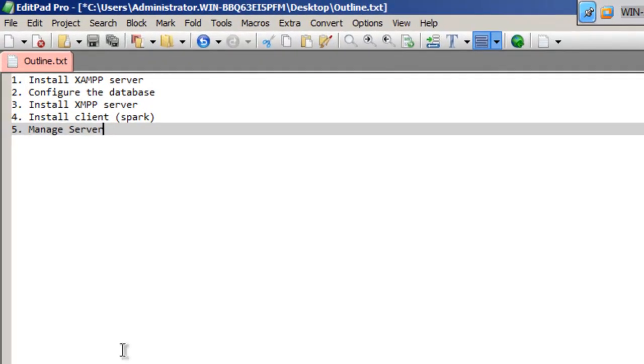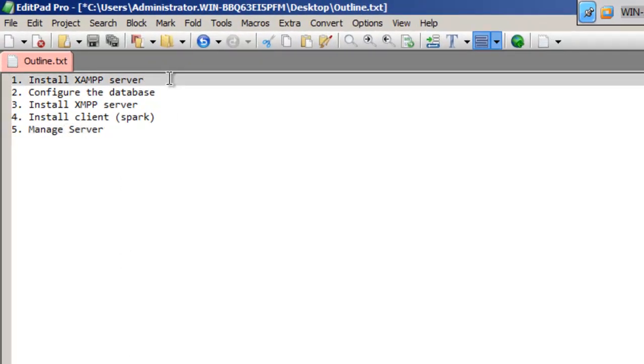Hello and welcome to this tutorial on how to set up your own Jabber server. So what we're going to do first,